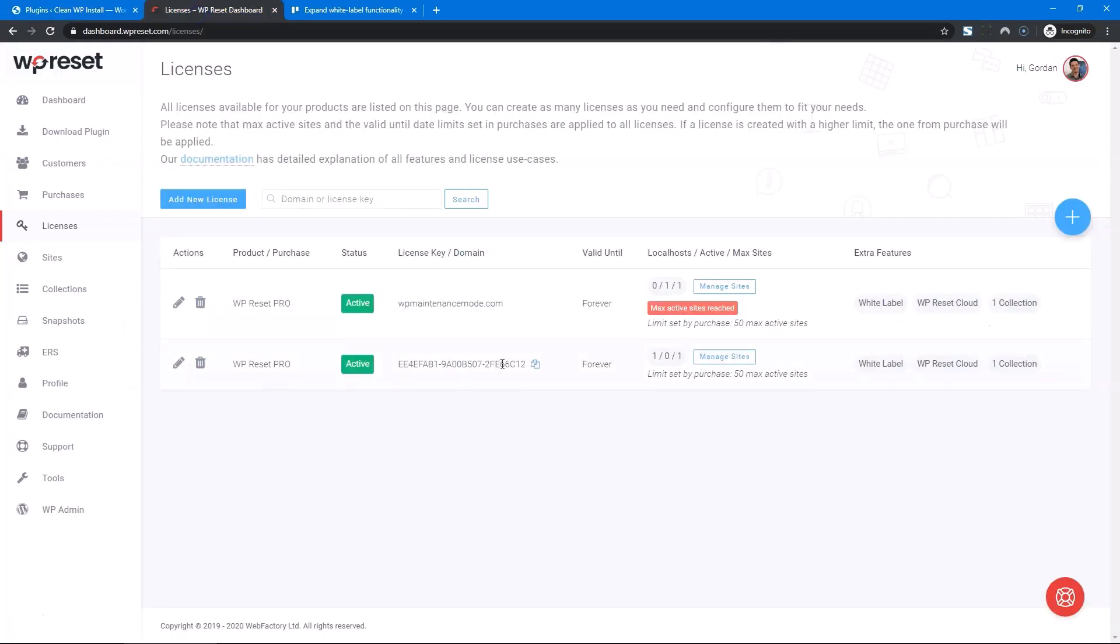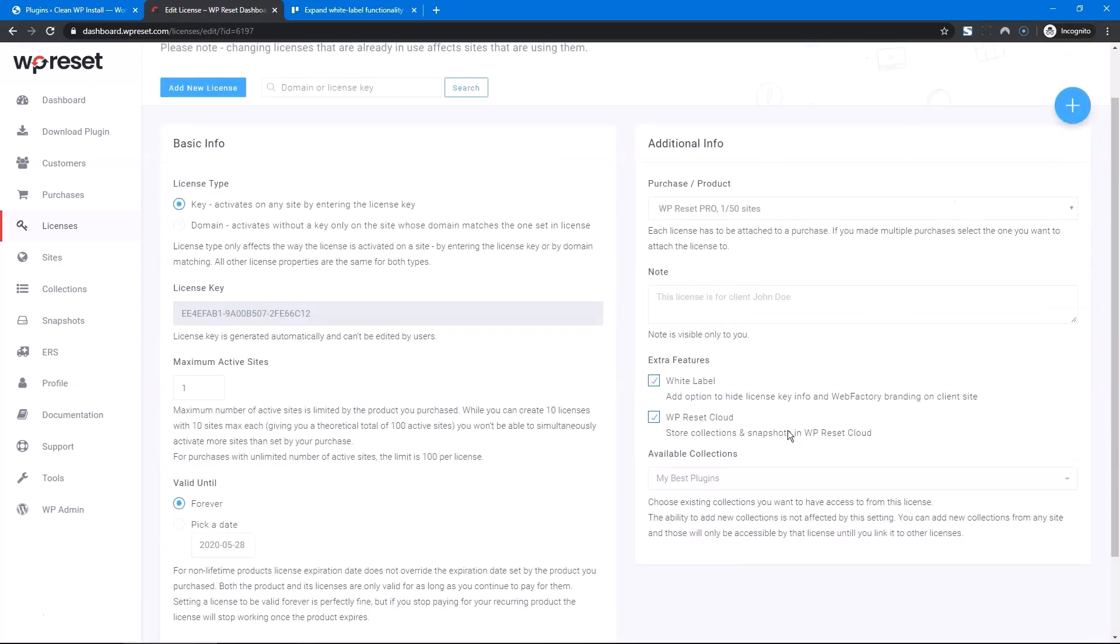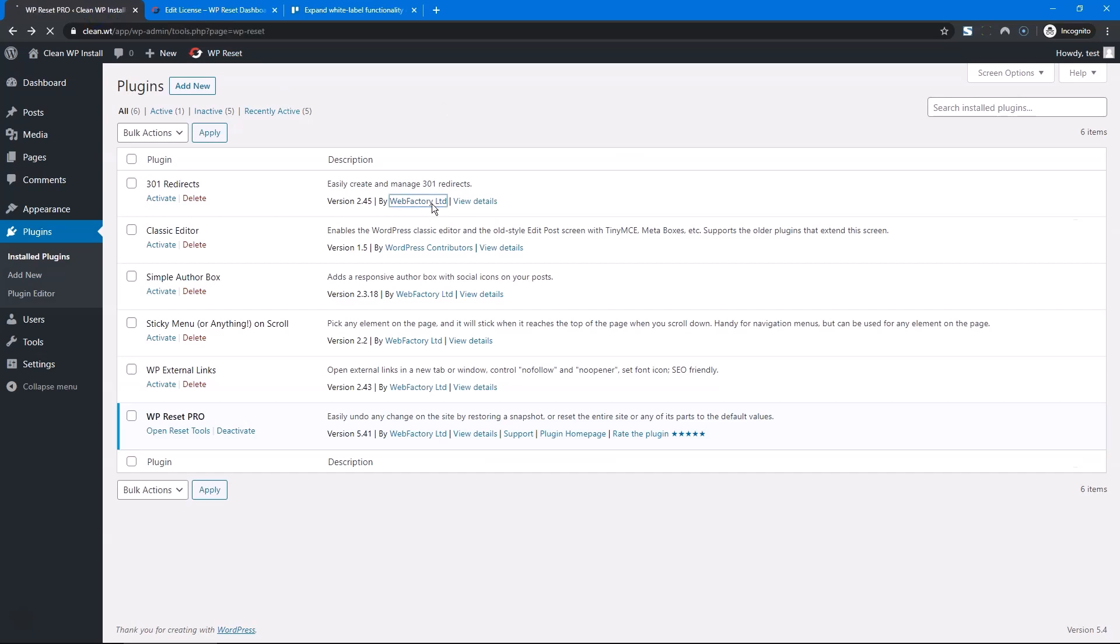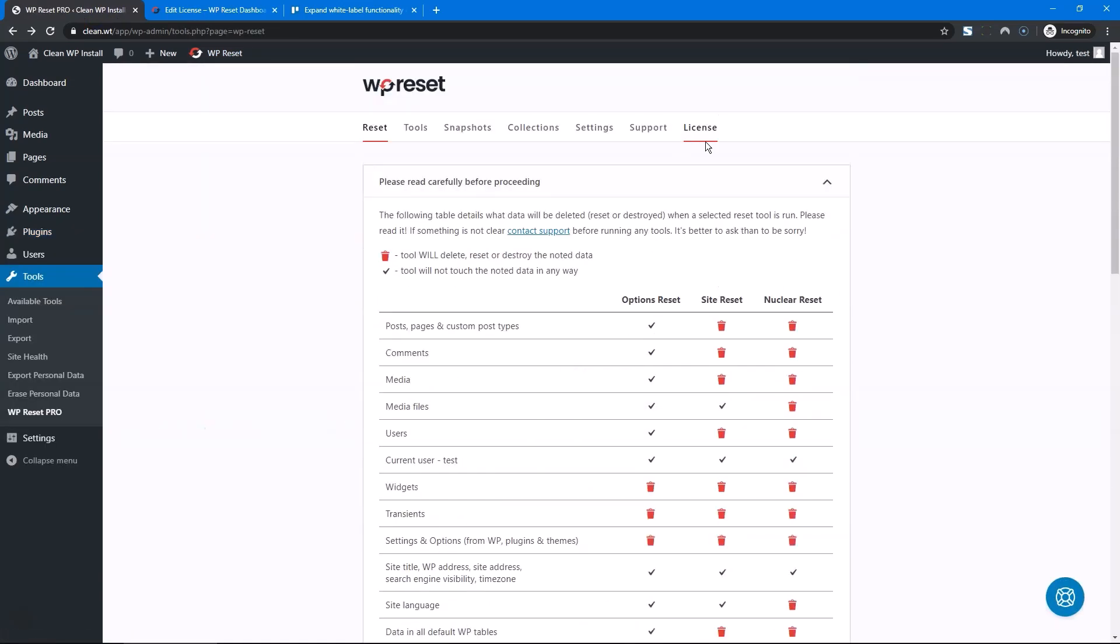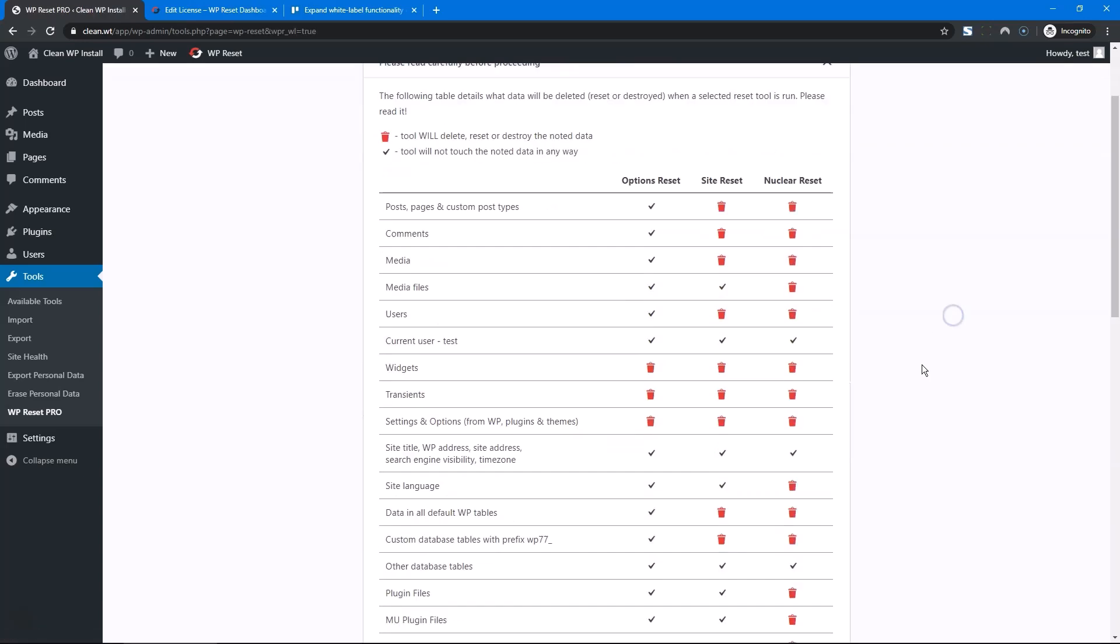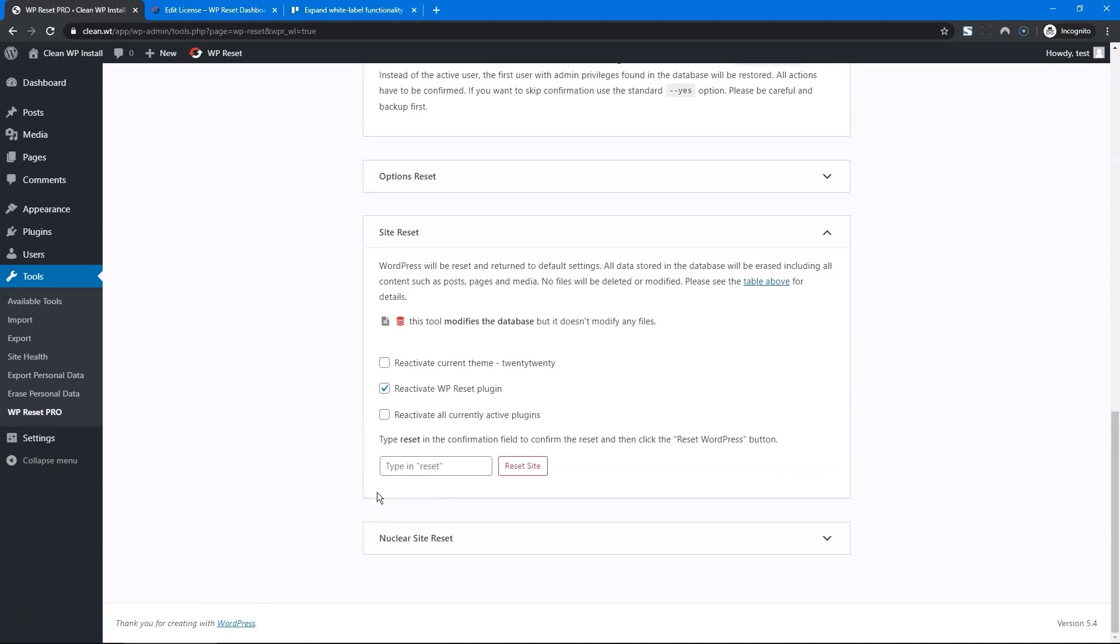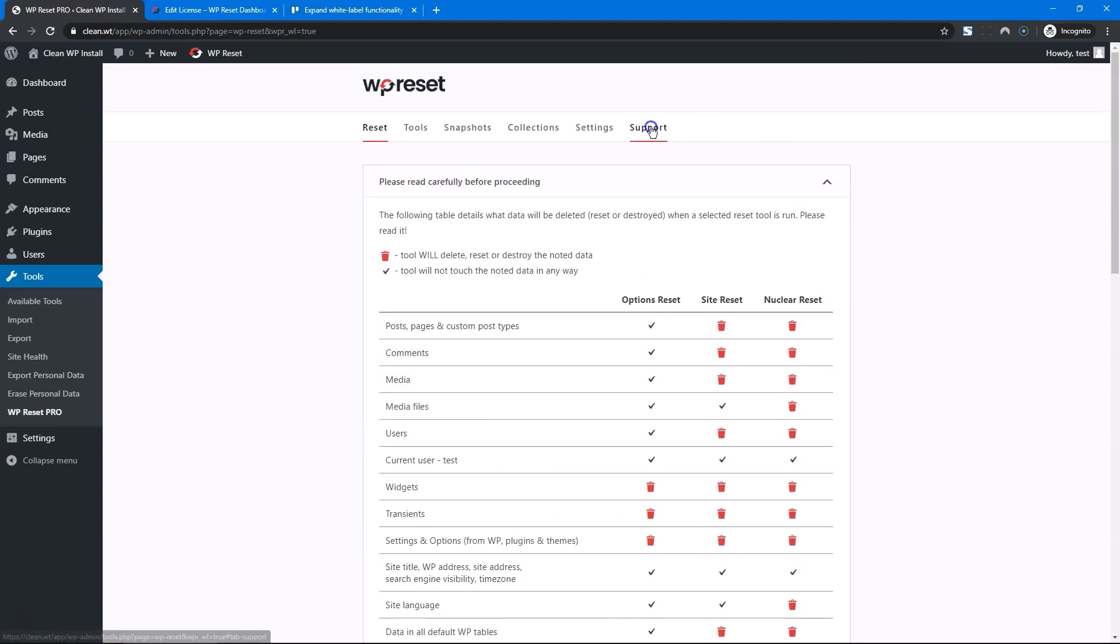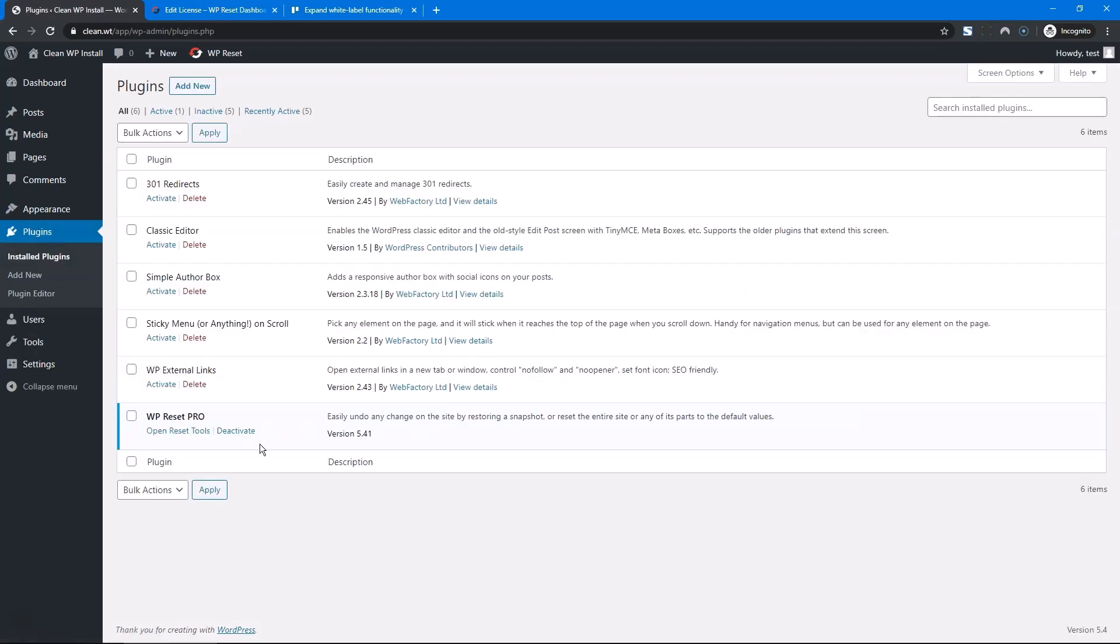If you activate the white label option on a per license basis, like I did here, then you'll be able to go into the license tab, click on enable white label mode, and all mentions of WebFactory will be gone. Nothing in the footer, nothing in support, our support widget is gone, and even the mention in the plugins is gone.